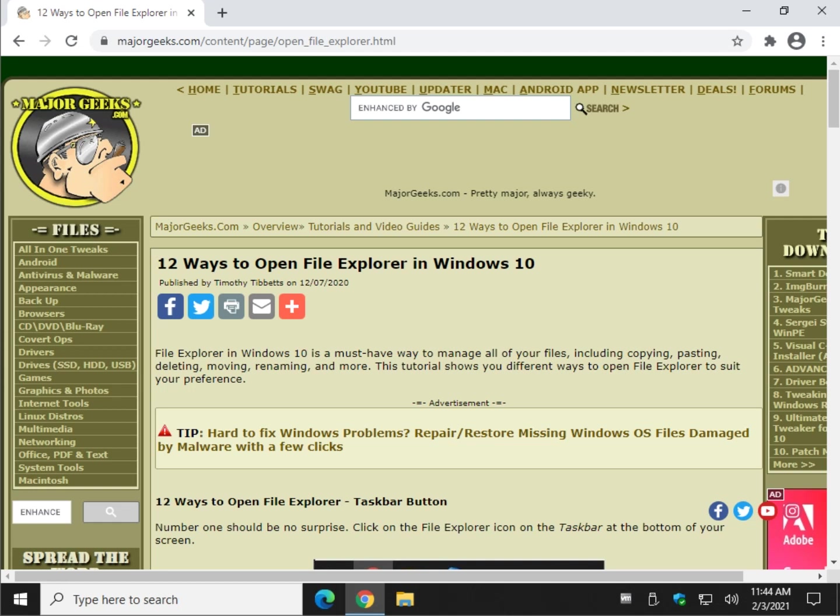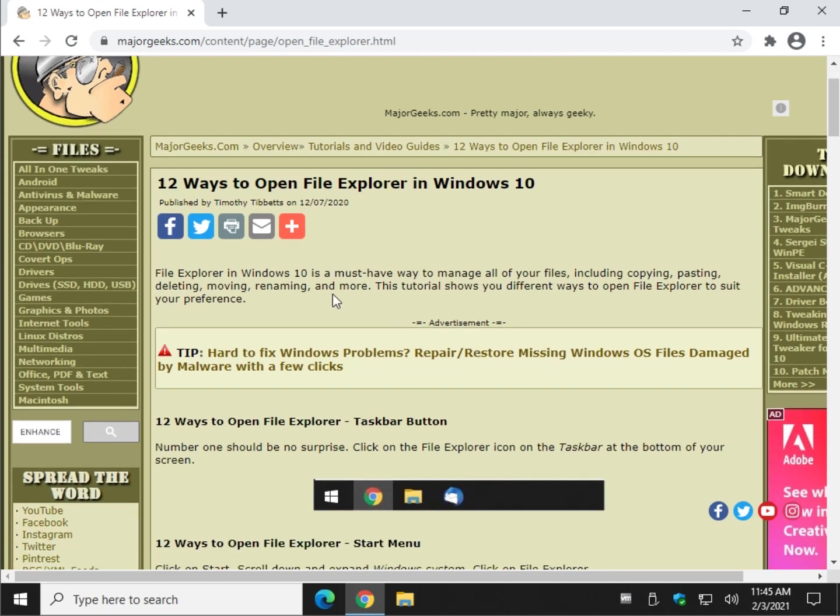Hey Geeks, Tim with MajorGeeks.com today showing you 12 different ways to open File Explorer in Windows 10, plus a little mixing and matching with shortcuts, let me show you.